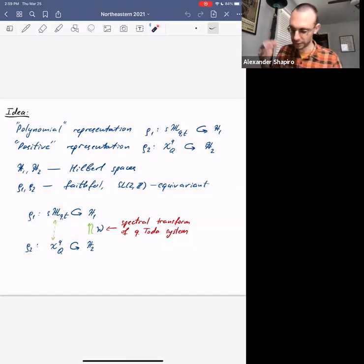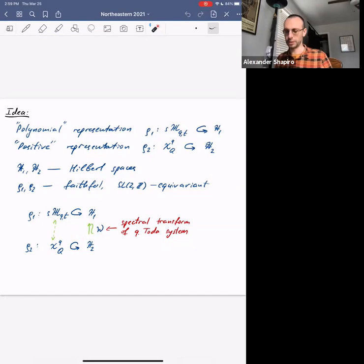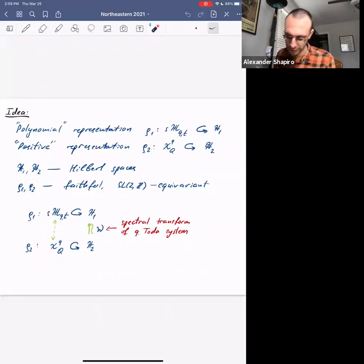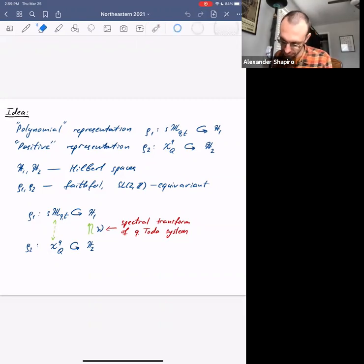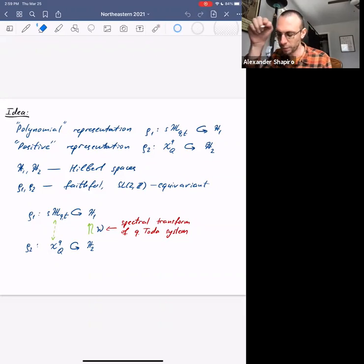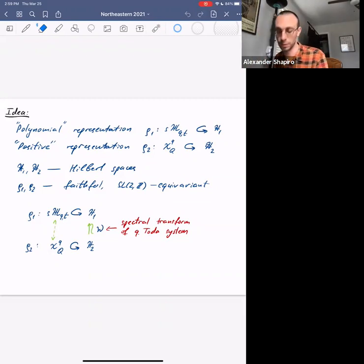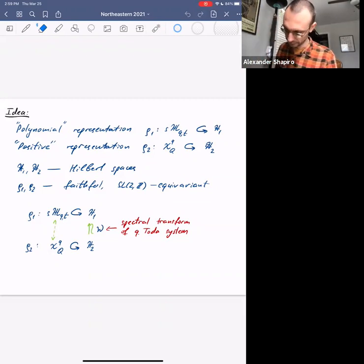That's the idea. One last thing: this unitary equivalence is given by the spectral transform of the quantum Toda system, so the quantum Toda system will appear at some point in this talk, and we'll discuss what its spectral transform is.